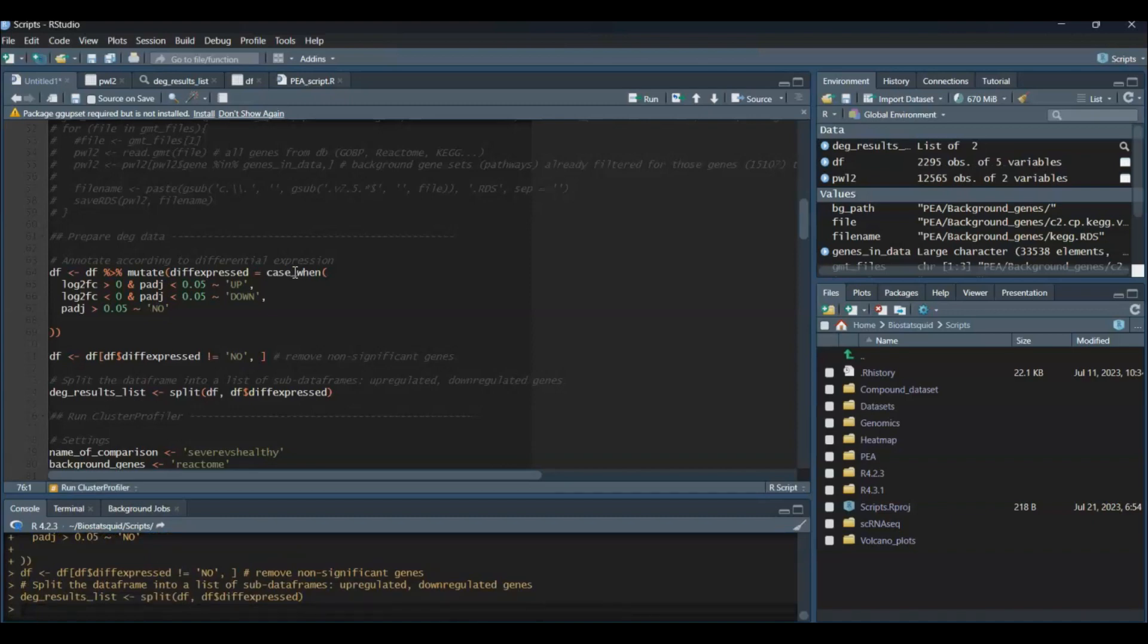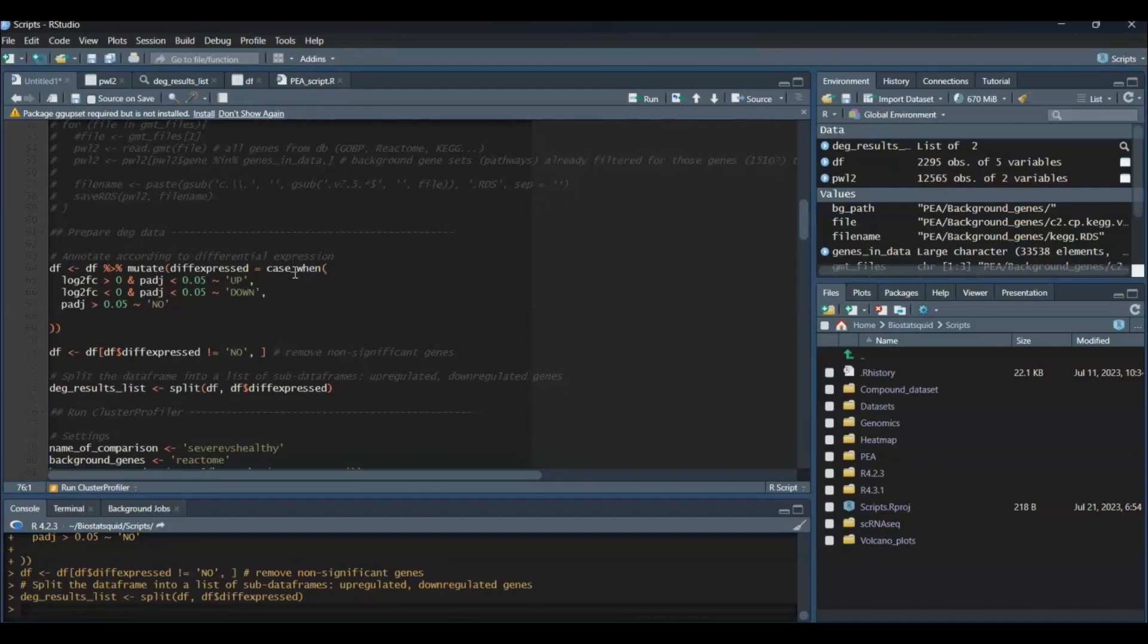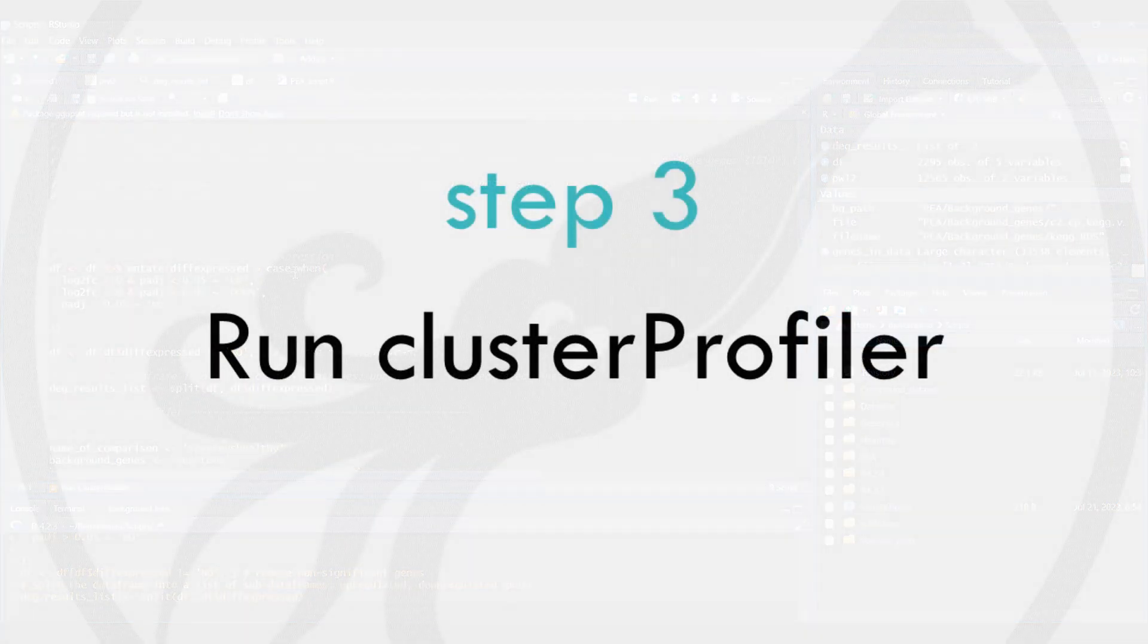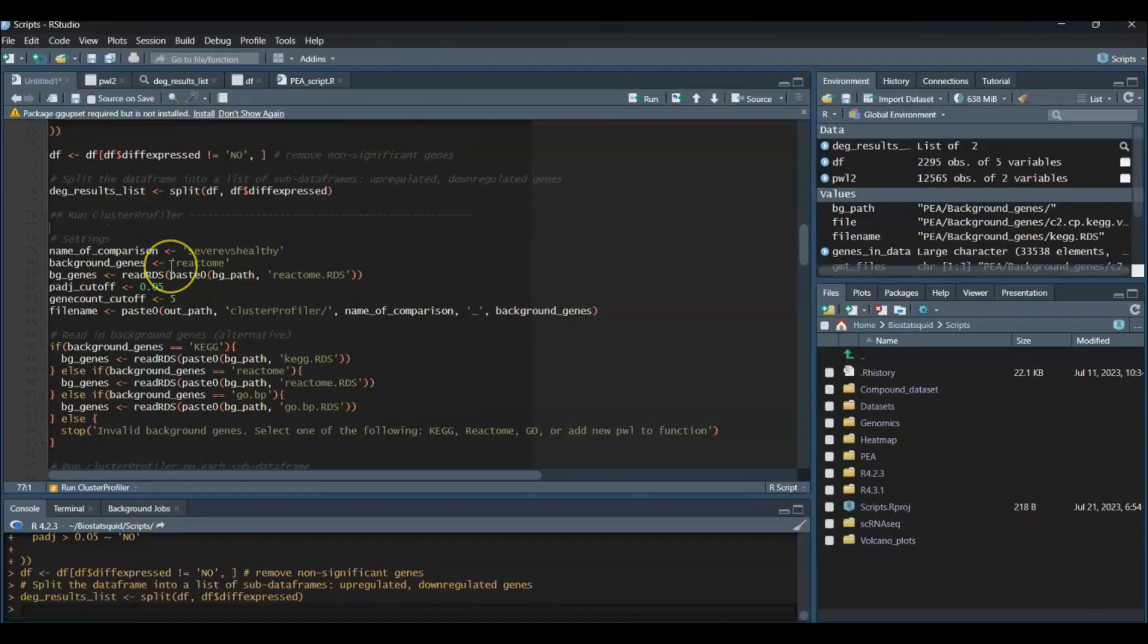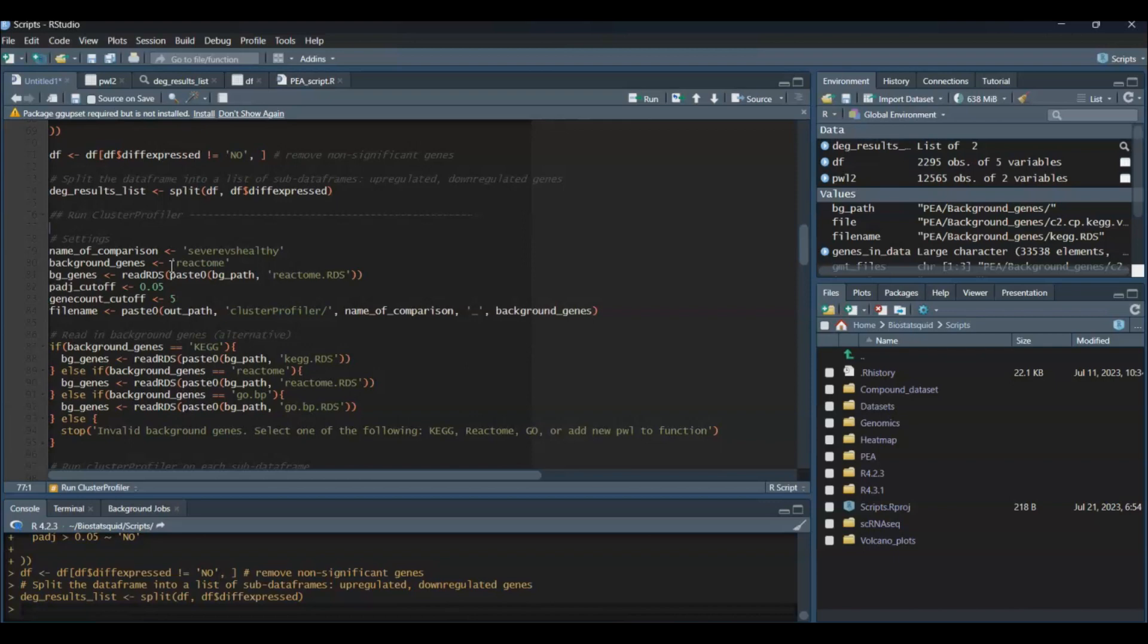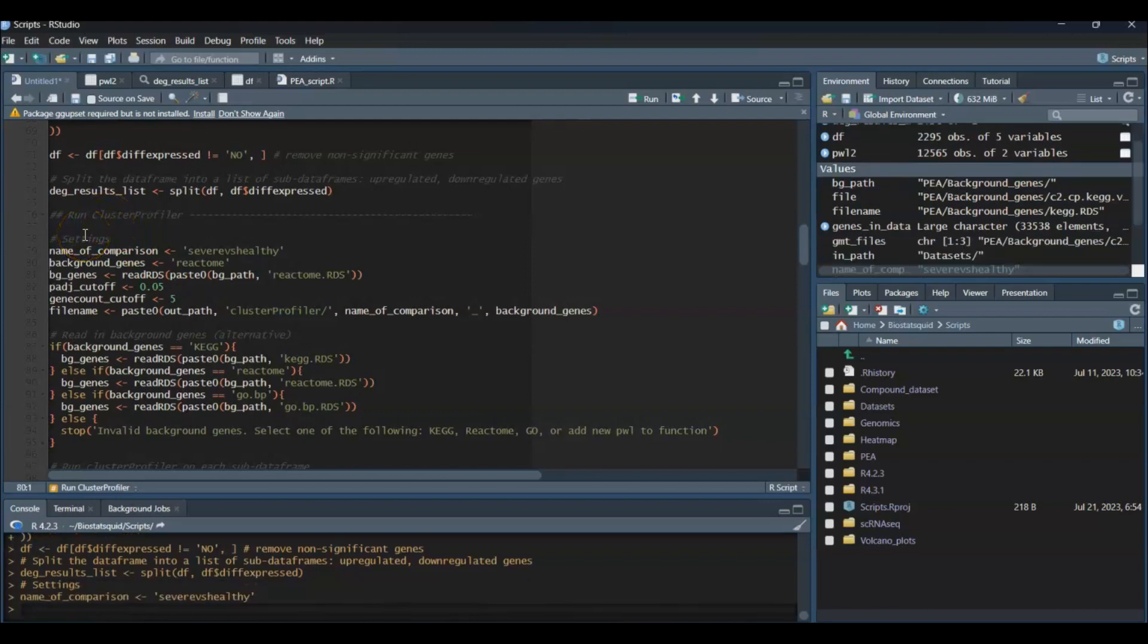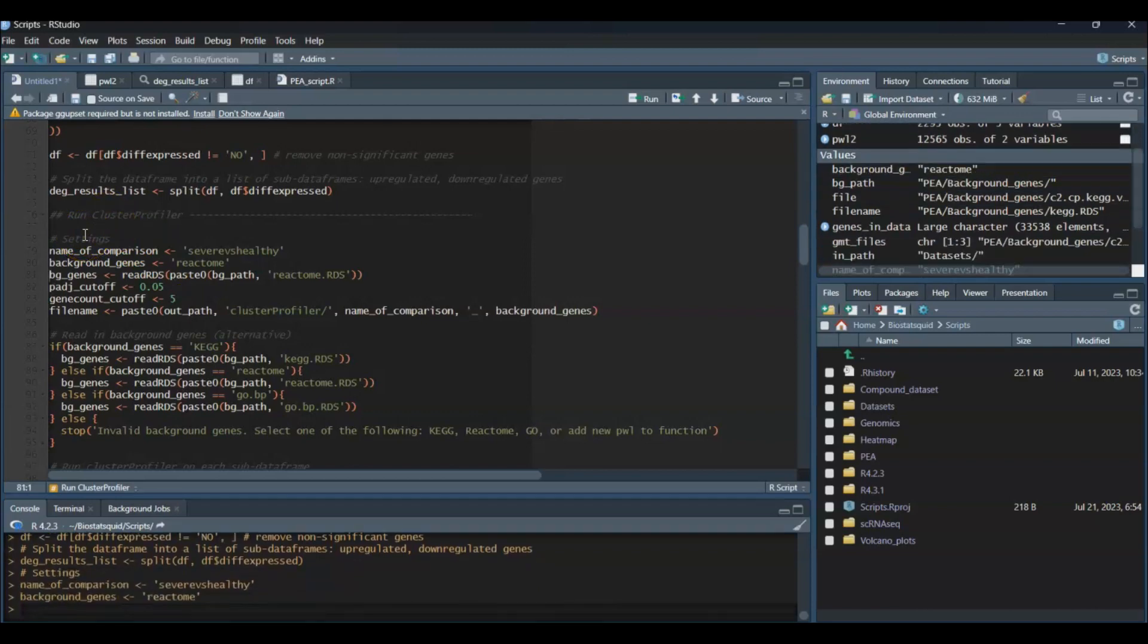Now we have all our inputs and it's time to actually run ClusterProfiler. Before we run it, I'm going to set some settings—some variables which will make it easier to change if I want to use a different gene set, a different comparison, or different p-adjusted value cutoffs or cutoffs for the minimum amount of genes in the pathways I want ClusterProfiler to come up with. I'm going to set the name of comparison, my background genes name—in this case I'm using Reactome—and load my background genes with my readRDS function.